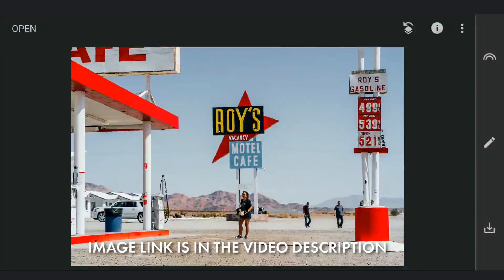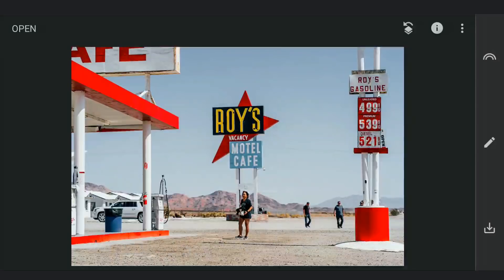Here I am going to try the neon lights on signs in the middle and also this red roof on the gas station. To do that, first I need to turn them to white.